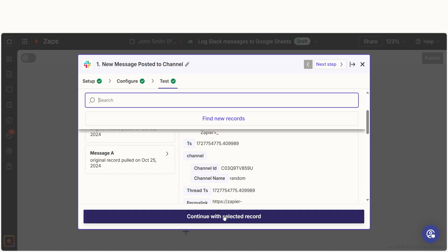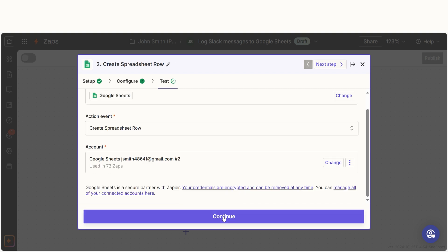Click continue with selected record and we can start creating our action. In Zapier, an action is the task that happens automatically after our trigger is set off. Your event should already be chosen,